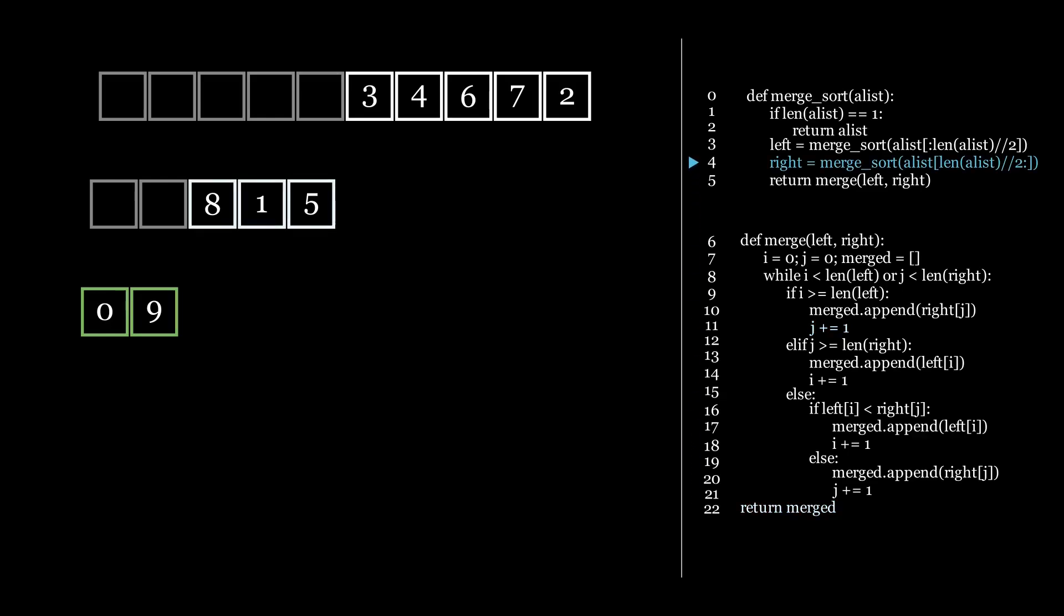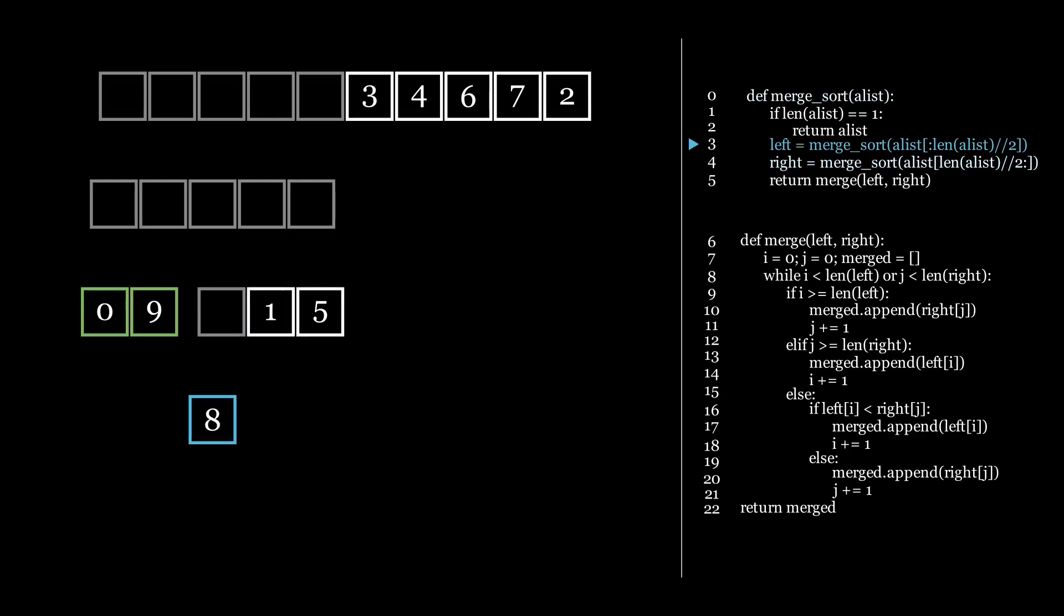So it is time to take the right side of its parent and sort that now. This list is larger than 1, so we take the left side and call merge sort on it. The list with the single 8 in it is of size 1, so it is already sorted. And after returning we call merge sort on the right side.